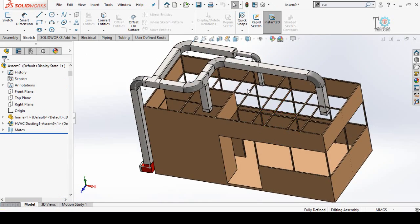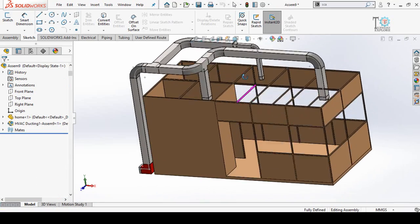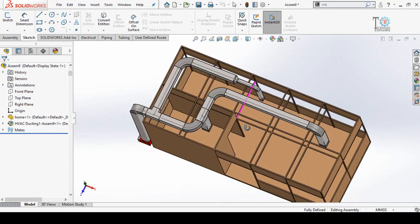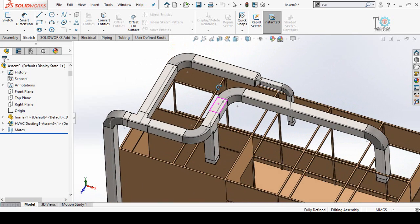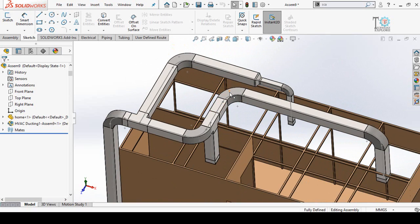This is how we can do HVAC ducting in SolidWorks using the SolidWorks Routing feature. I hope you enjoyed and learned from this video. If you found it helpful, please don't forget to subscribe to this YouTube channel, and if you have any suggestions please comment below. Thanks for watching.